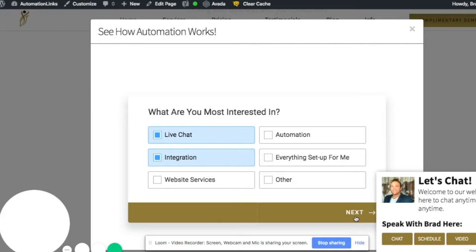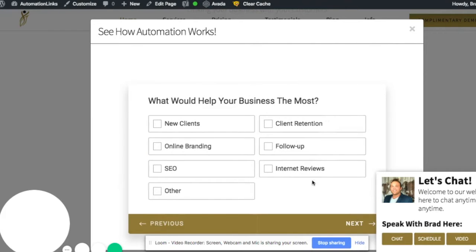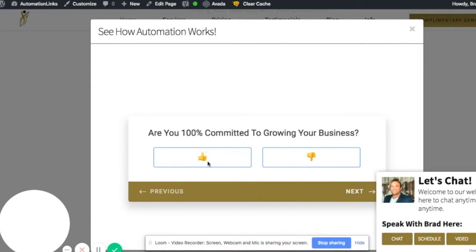So really, anyone that goes to my site and signs up, everything's taken care of for me. So tonight while I'm sleeping, we're building a relationship. They're getting the things I want them to see. This is cool. Are you 100% committed? So if you guys are 100% committed, leave a comment yes below.